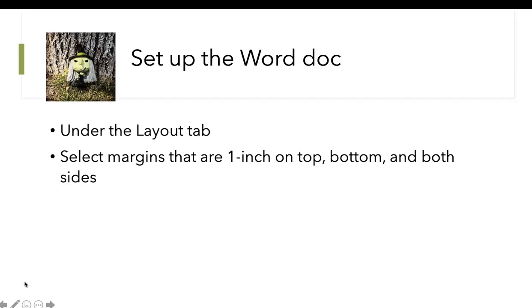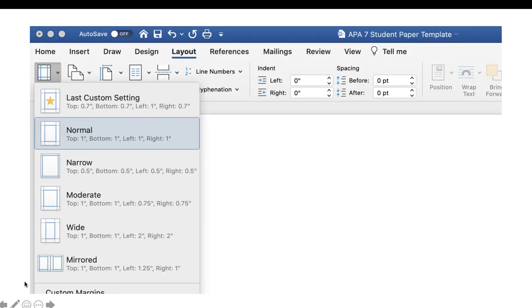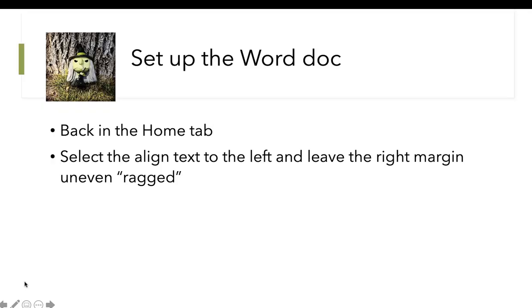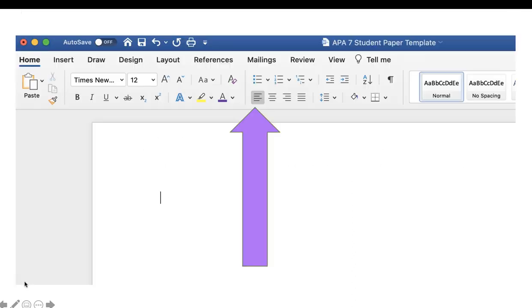Under the layout tab, we're going to select margins — one inch all the way around. Back in the home tab, select align text to the left and leave the right margin ragged.